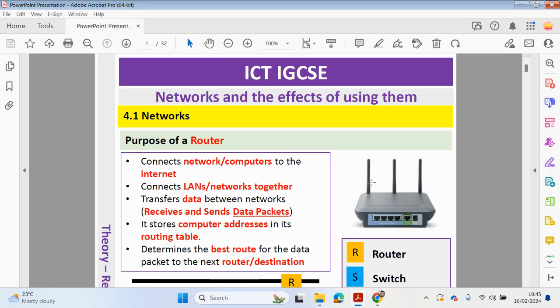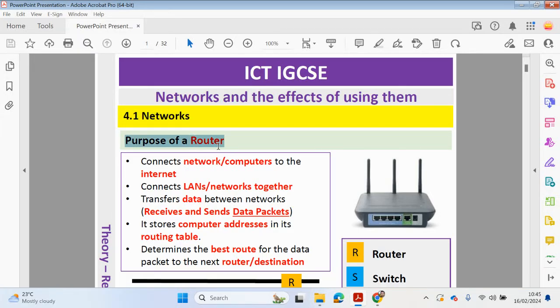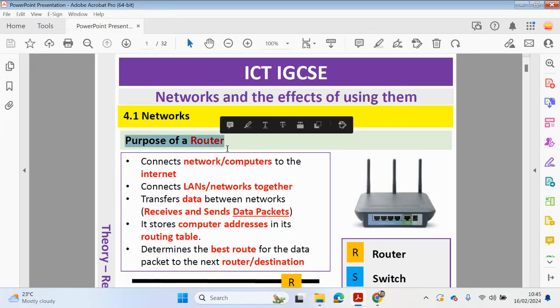In this video we will be looking at 4.1 networks and we will start off by looking at the purpose of a router.